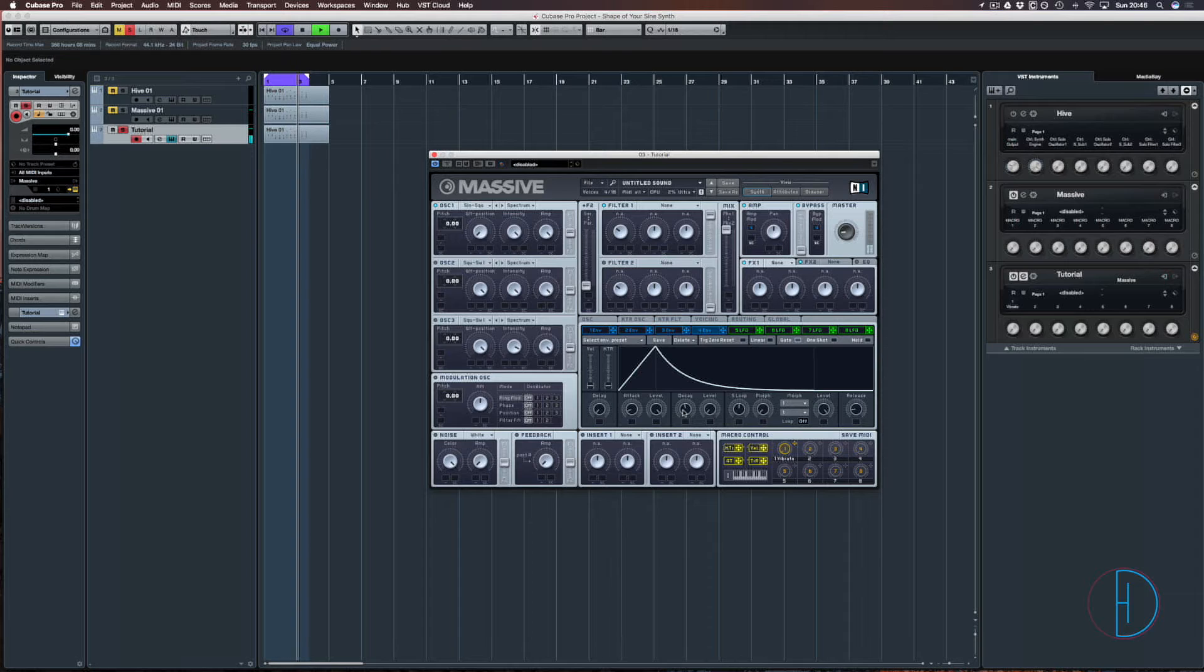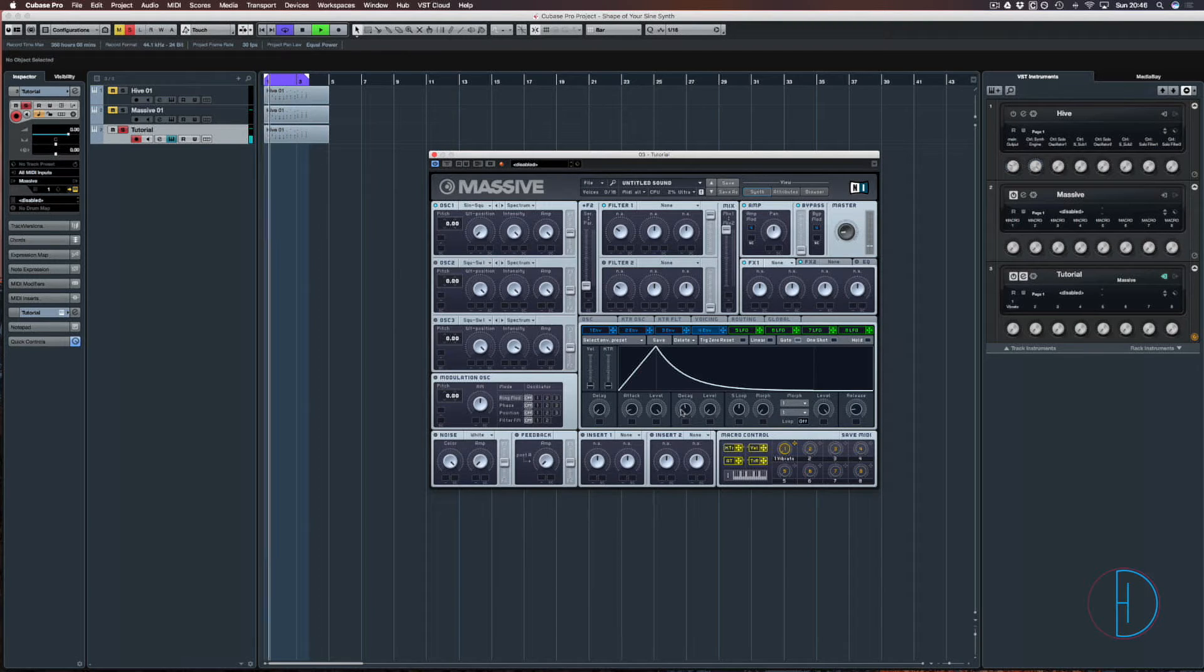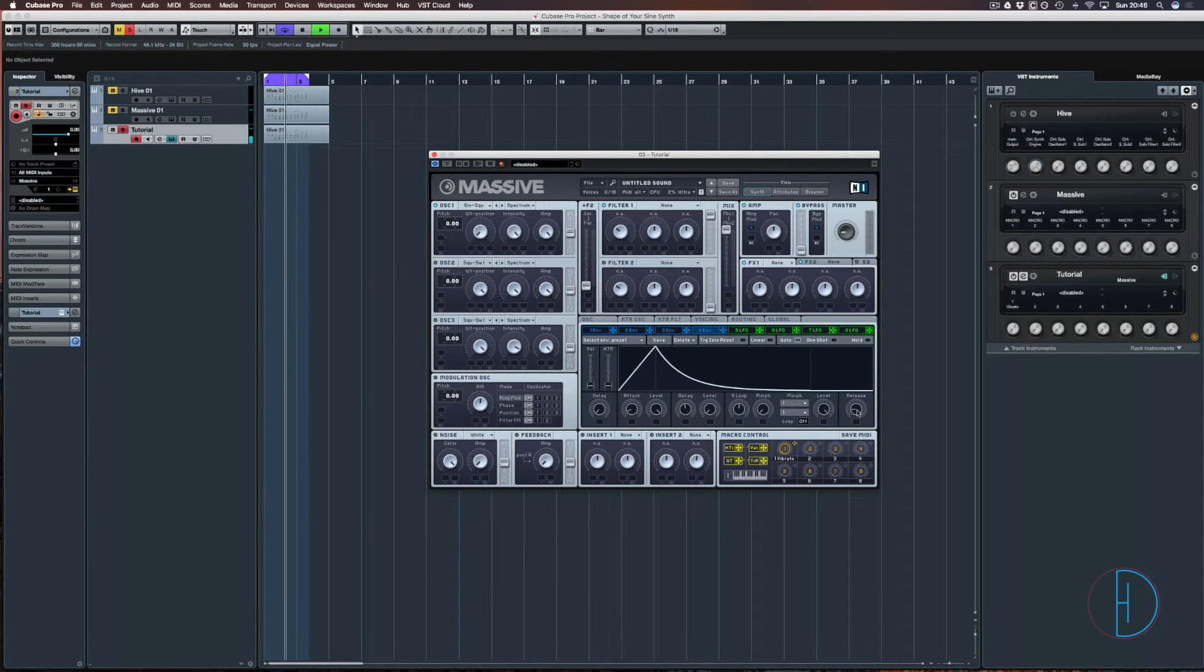Adjust the decay, and then we're going to adjust the release of the sound.